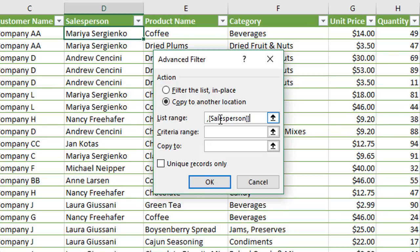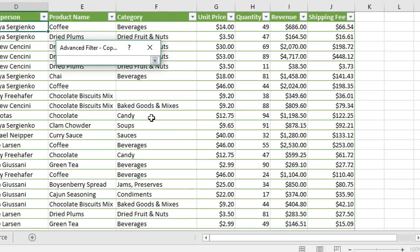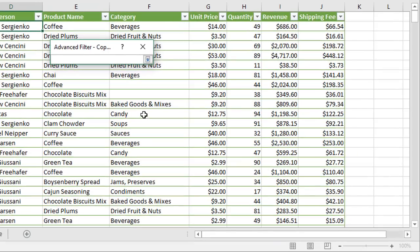So we have our range and now we need to select a location that we want to copy the output to, so we'll just click this button here. Now one drawback of the advanced filter is this location needs to be on the same sheet.